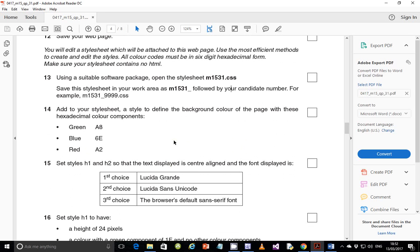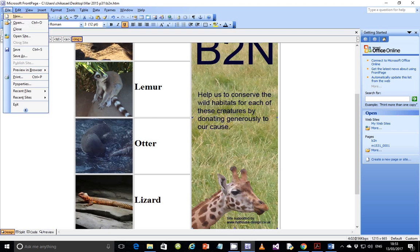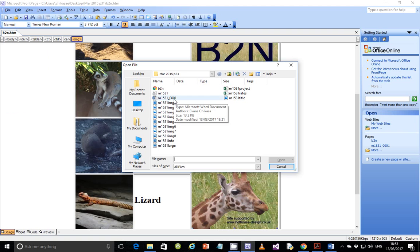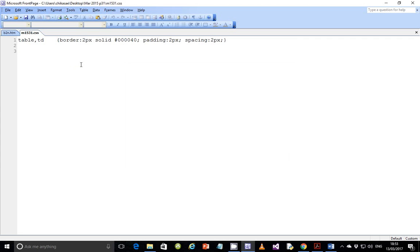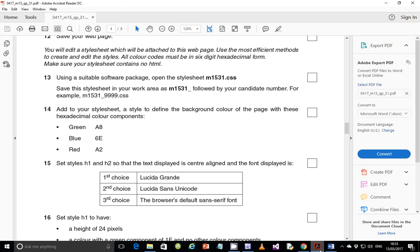For step 13, using a suitable software package, open the style sheet m1531.css. I'm going to go to File then Open — I'm using FrontPage so I'll open it with FrontPage. That's the style sheet there. Click on Open and this is the existing text. You can examine it to find out if there are any errors. I don't think there's any error so far; the border is solid and it should work out perfectly unless it doesn't run, in which case I'll come back to it.